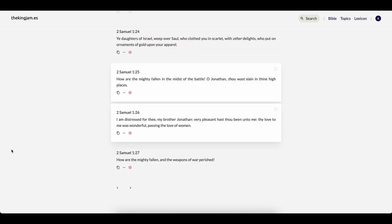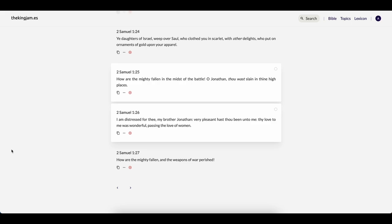This is 2 Samuel 1, 25 and 26. It says, how are the mighty fallen in the midst of the battle? O Jonathan, that was slain in thine high places, I am distressed for thee, my brother Jonathan. Very pleasant hast thou been unto me. Thy love to me was wonderful passing the love of women.